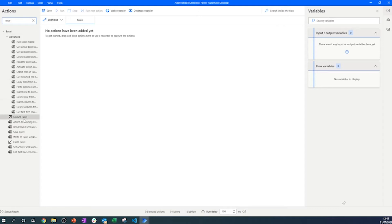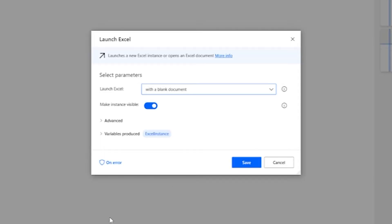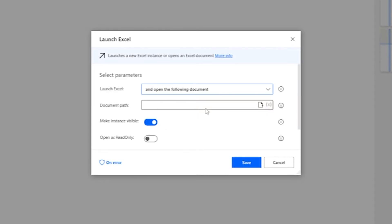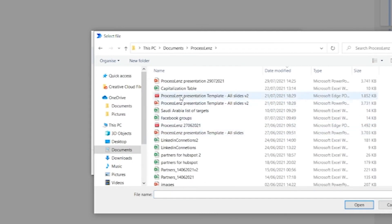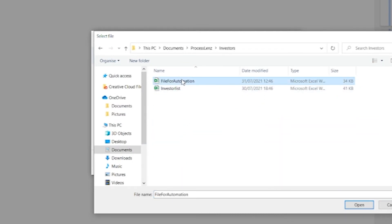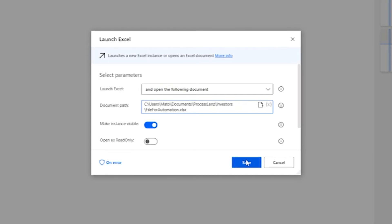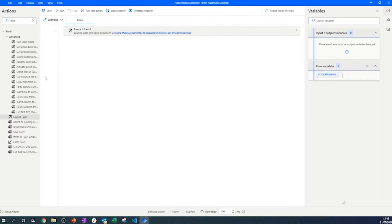Let's search for Excel and open it. By opening Excel, we have the ability to open a new file or a previously saved file. In this case, I'll be opening the file I have saved, which will allow us to interact with it inside Power Automate.